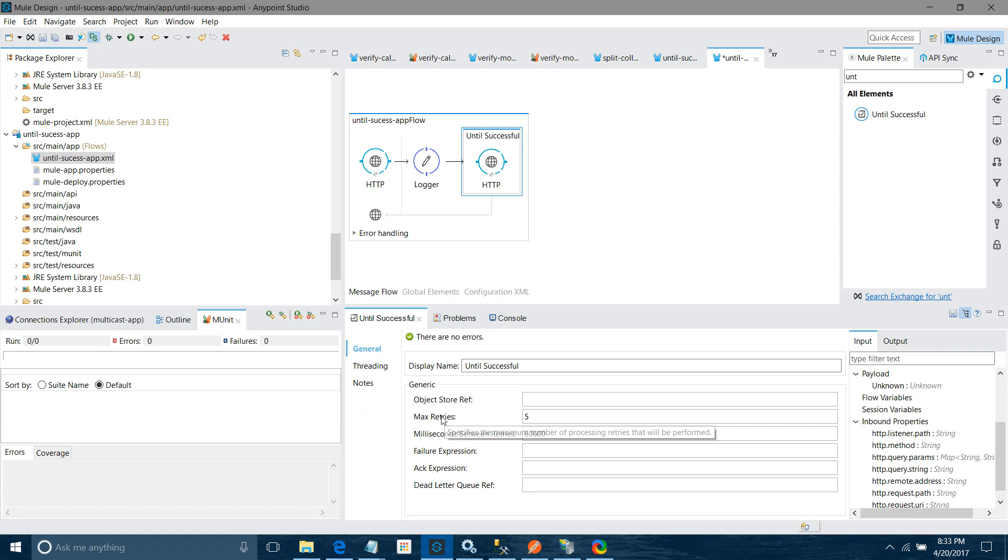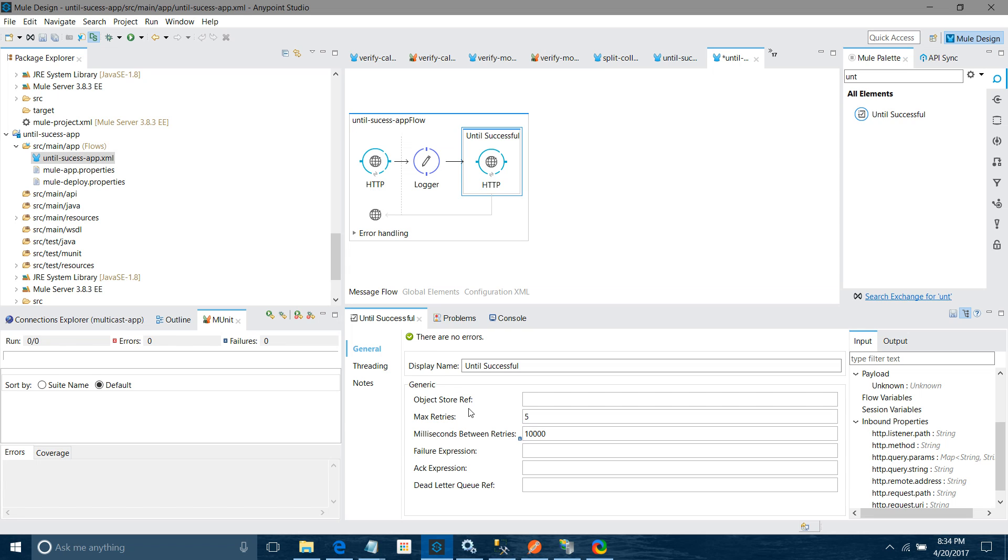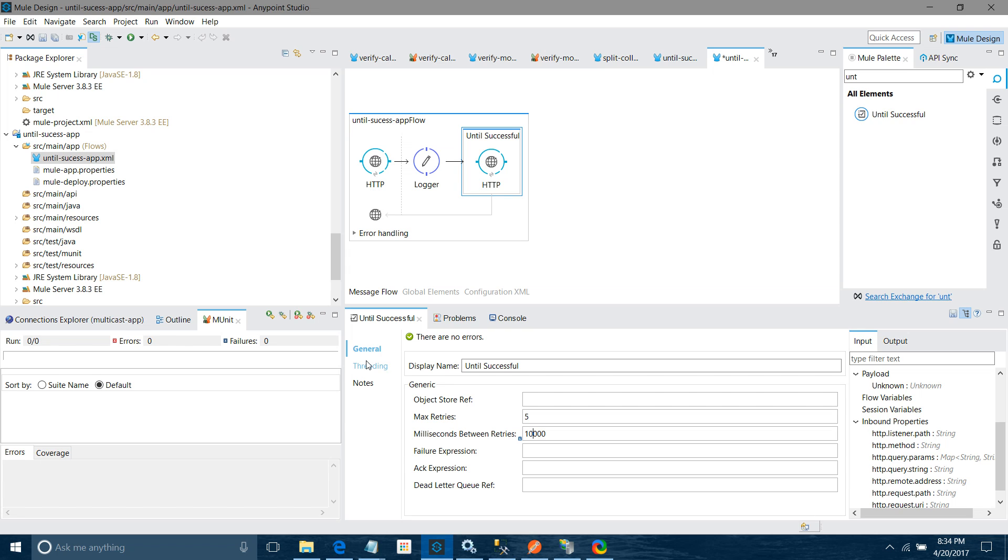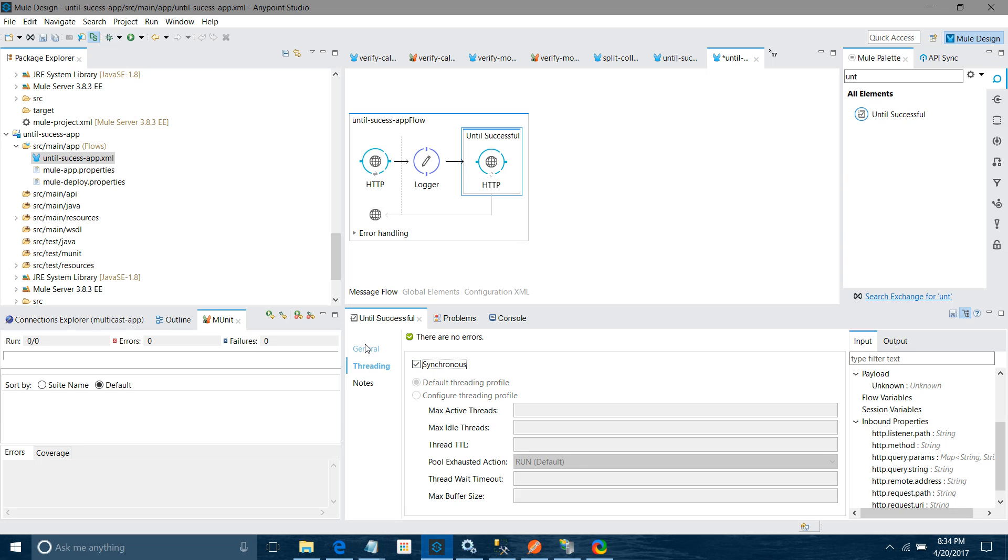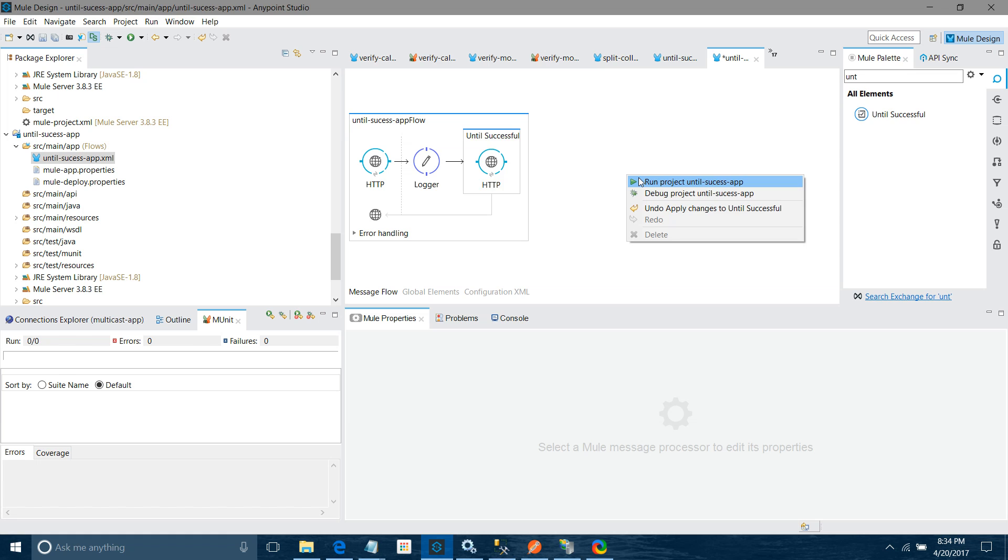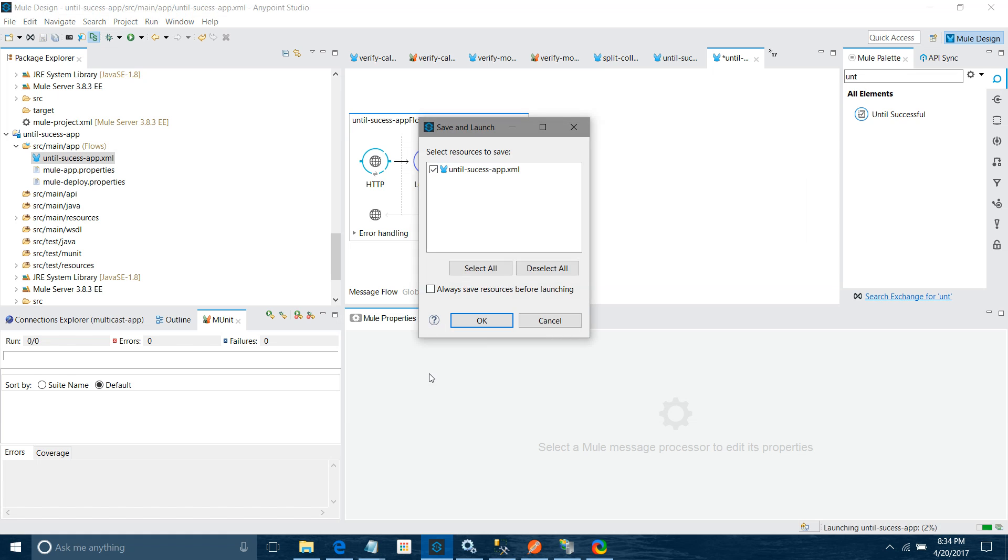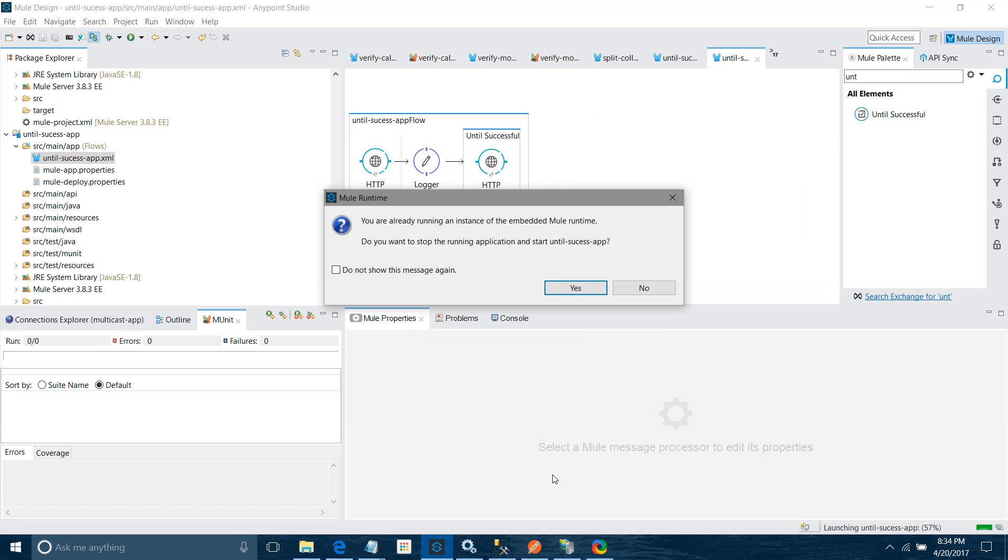Now we need to configure the until successful component. It has max retries 5, so I will give 5. After every 60 thousand milliseconds - I will make it 10 thousand milliseconds. For object store reference, if you want synchronous communication, you have to use the object store ref. You have to go to threading and say it's synchronous communication. If you are using synchronous communication, then you don't have to use the object store ref. I will start my application.